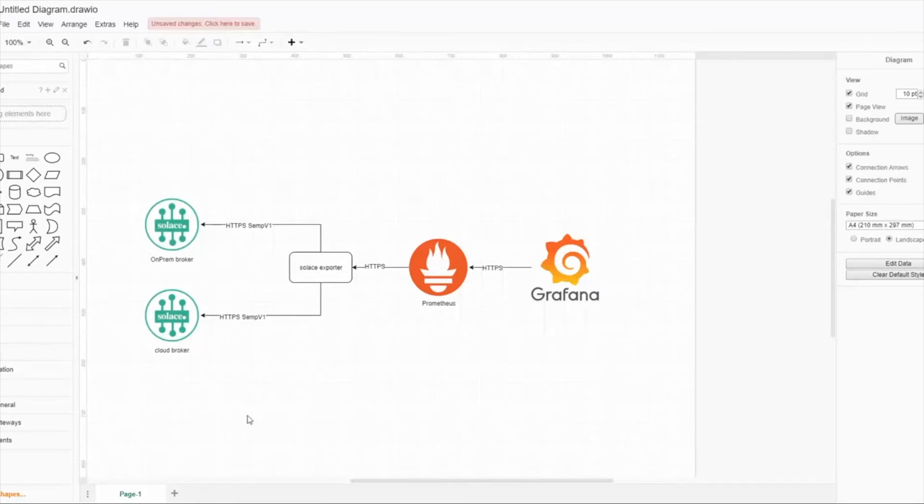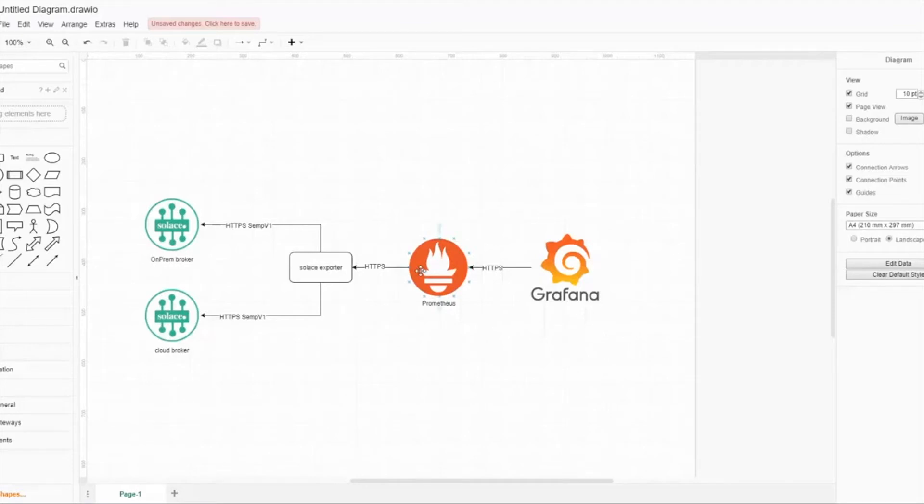Here's a little architecture overview. We are using Prometheus. Prometheus scrapes the Solace exporter, which is a Go language written exporter using HTTPS.